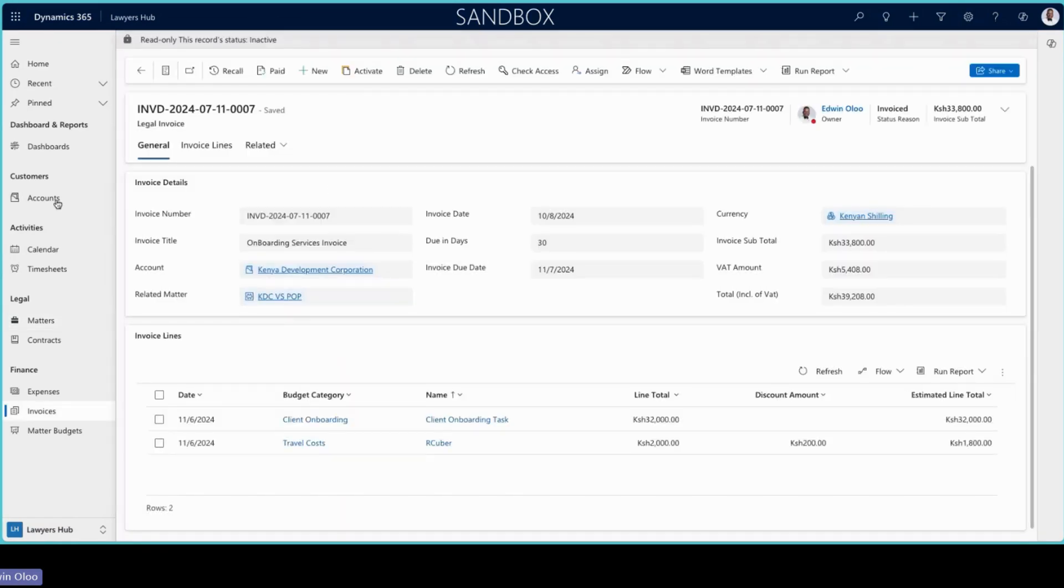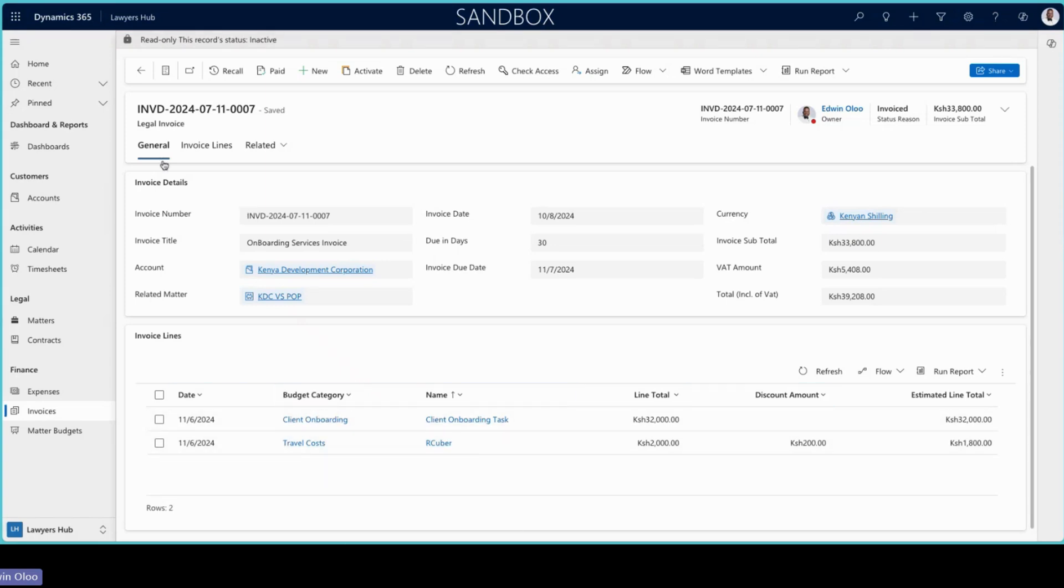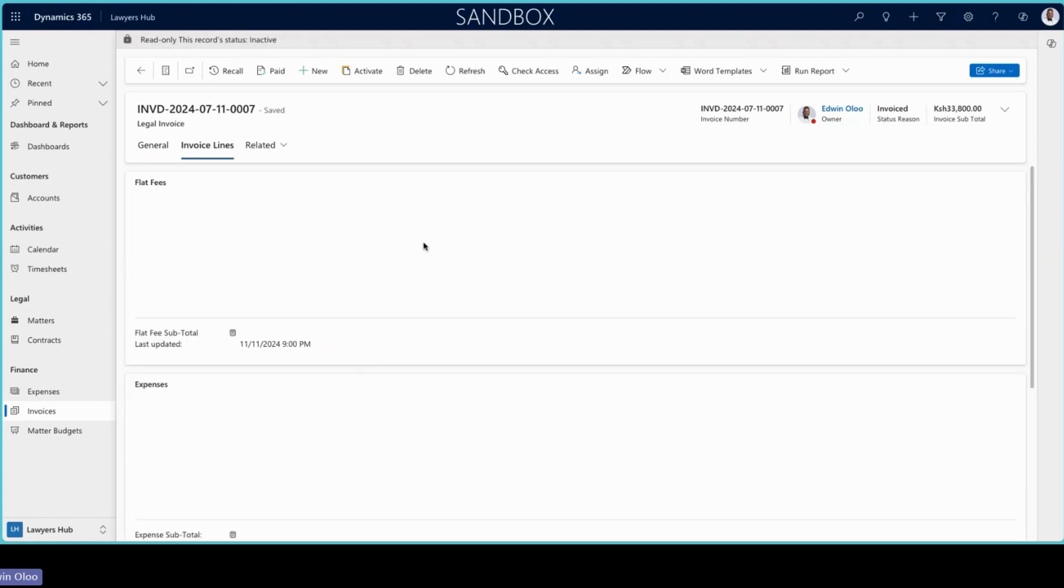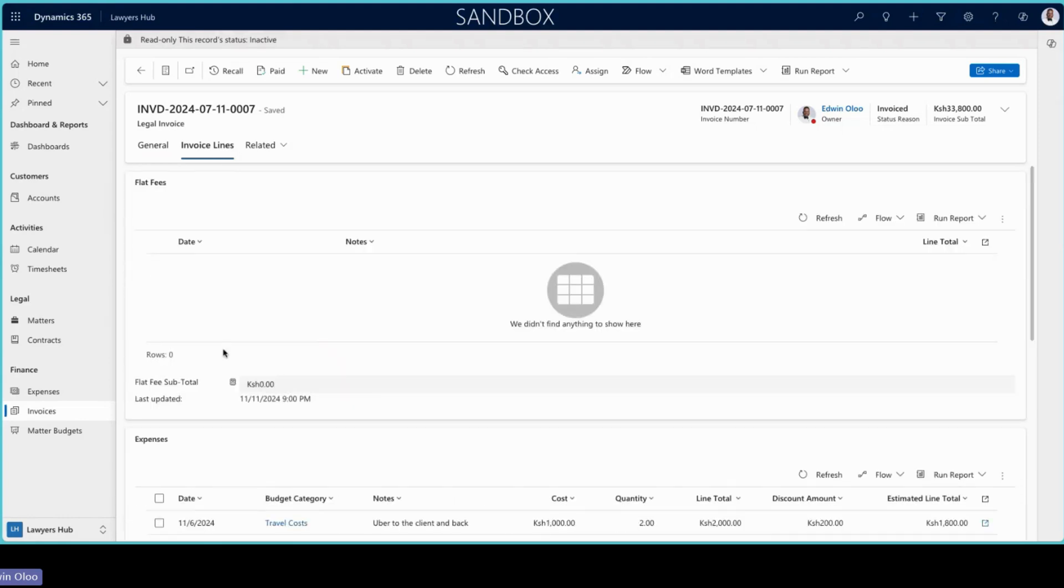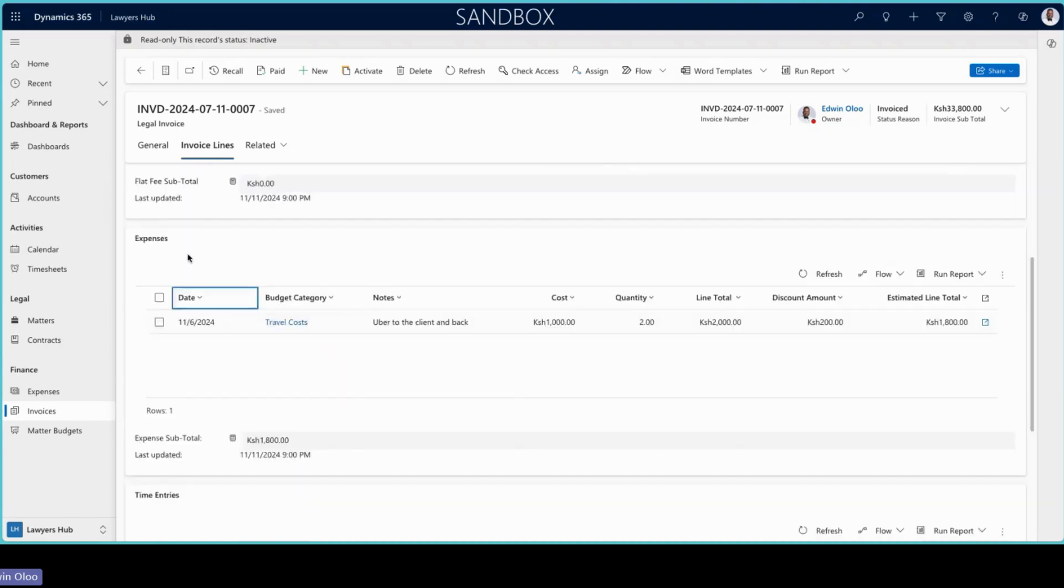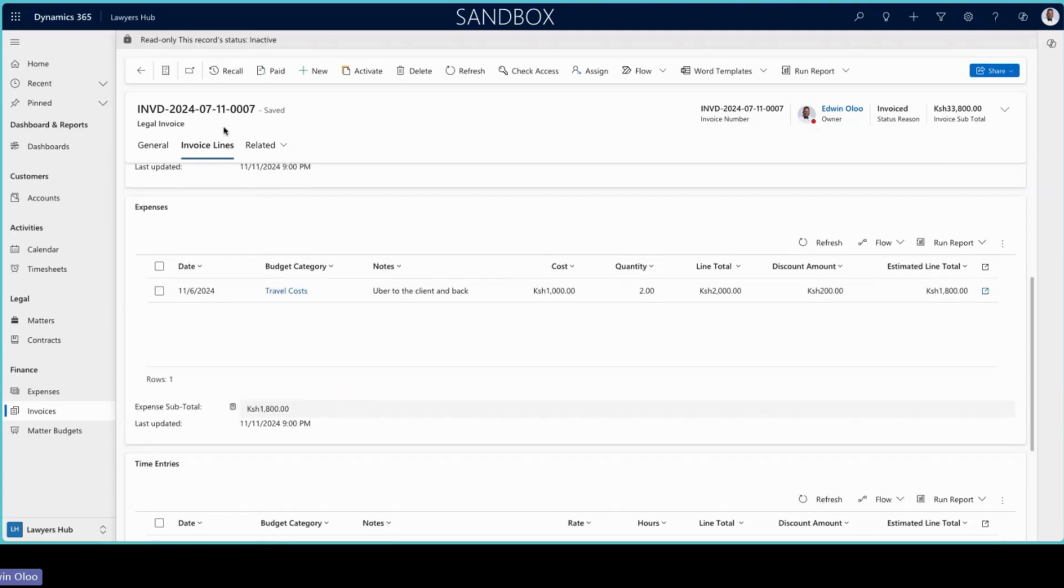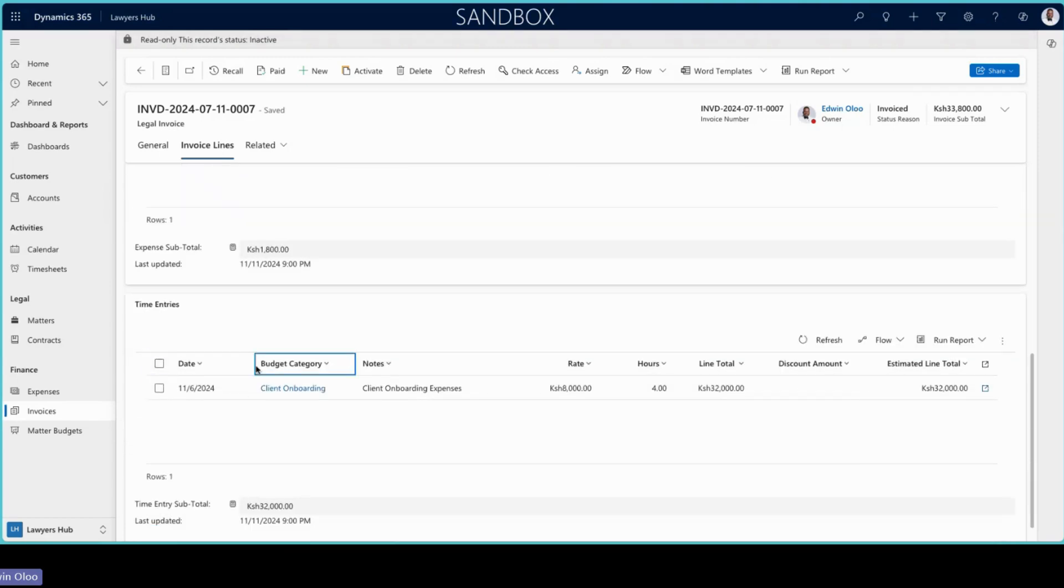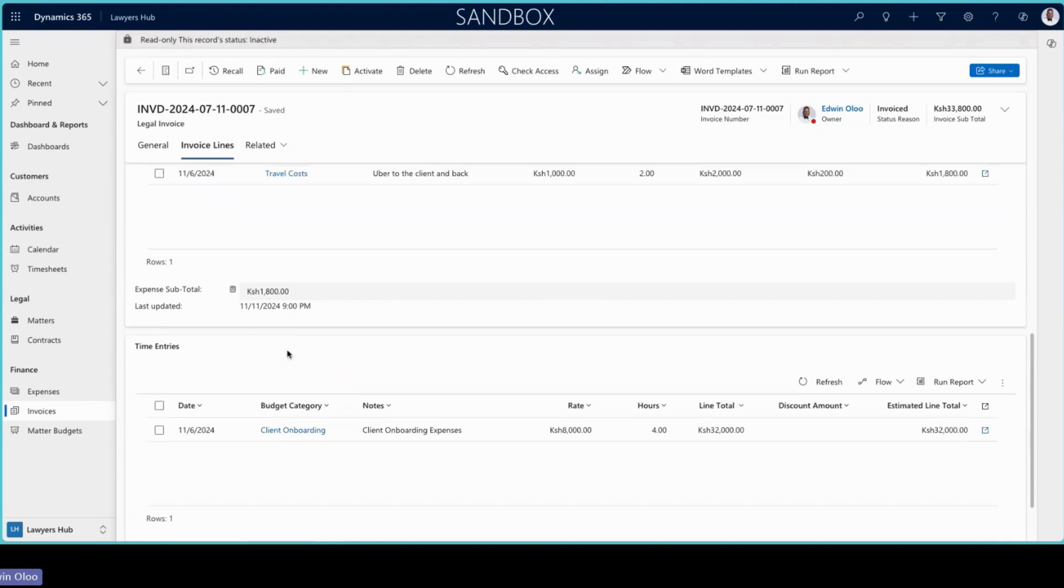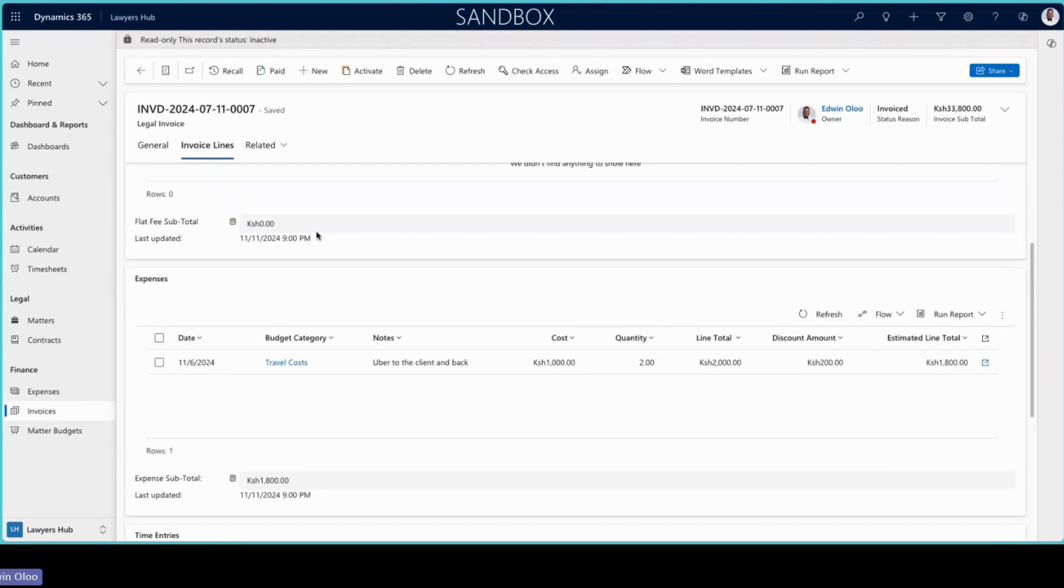So this is how an invoice would look like. You have your header information and your invoice lines. And this is just a summation. If you would want to see the areas from which those particular invoice lines are coming from, then you have this particular view here which will denote your flat fees, the expenses that are related to that particular invoice, and the timesheet entries that are related, then give you a summation of each of those particular areas.